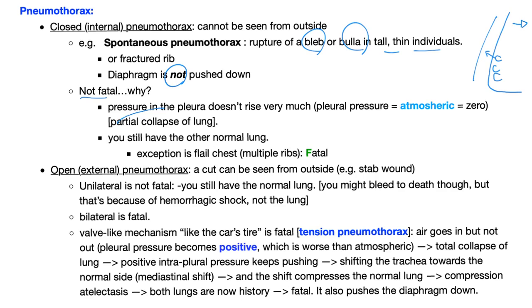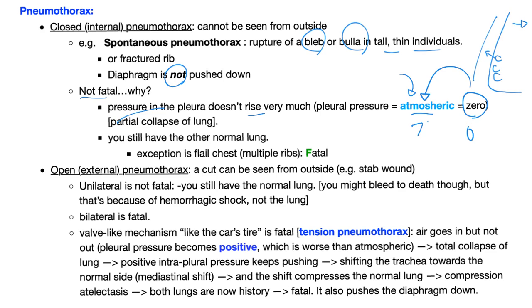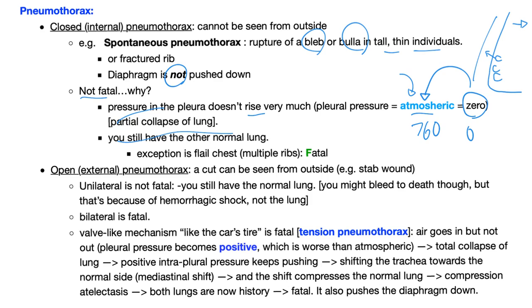Diaphragm is not pushed down. This is different from tension pneumothorax. Also the mediastinum in cases of spontaneous pneumothorax is not pushed to the opposite side. This is not fatal. Why not? Because the pressure in the pleura does not rise very much. Instead of negative, it's now atmospheric. What do you mean by atmospheric? I mean zero, the same as the atmosphere. We call it, just for reference, zero, but it's not zero. It's 760 millimeters of mercury. You still have the other normal lung, so it's not fatal because you can live with one lung easily.